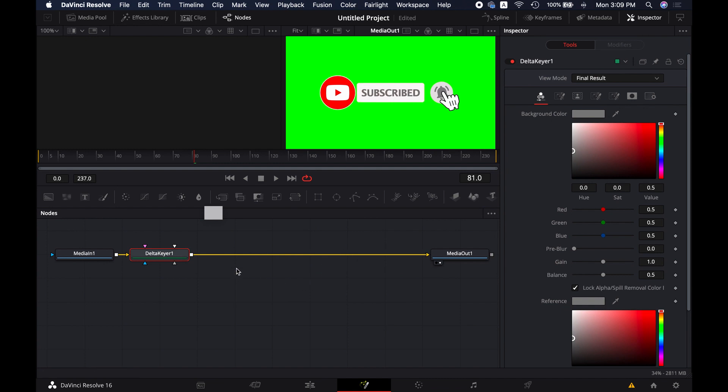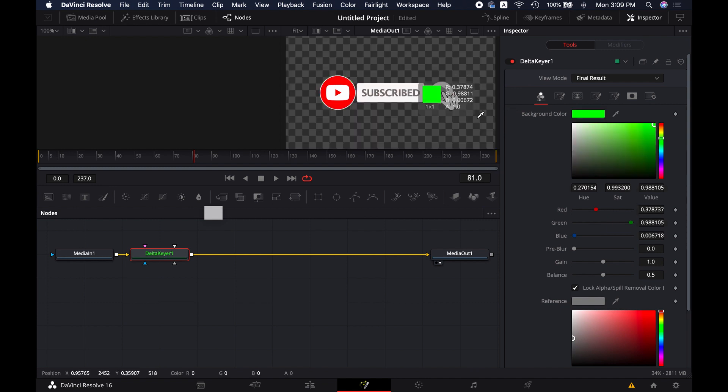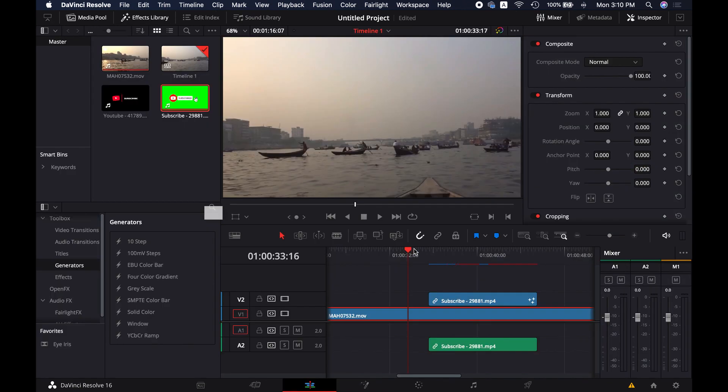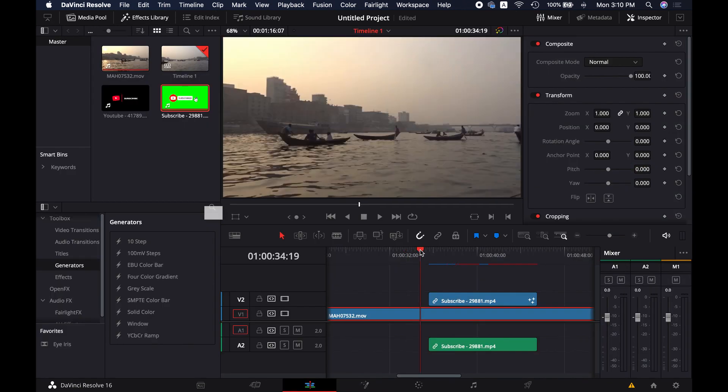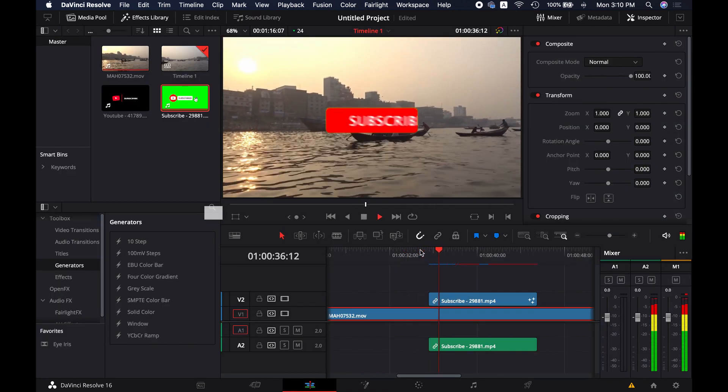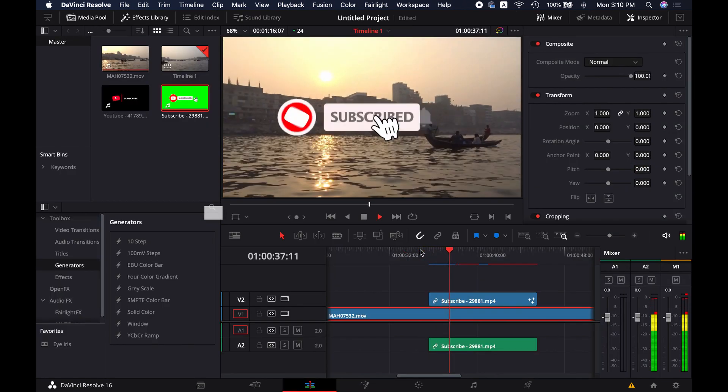And then from the background color section here, take the color picker and select green color from the animation background. Then the background will become transparent automatically. Friends, this is how you can change the background of any footage in DaVinci Resolve.